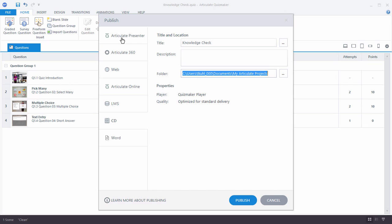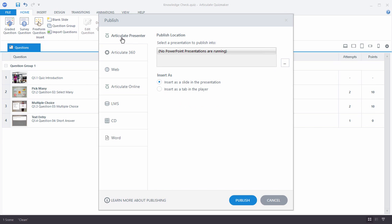First is I can Publish to Articulate Presenter. So if I'm using Studio and working with Presenter and PowerPoint, I can publish my quiz to a PowerPoint slide. Right now I don't have any open, but you can see I can insert this as a slide, so it will be a slide in the PowerPoint file.